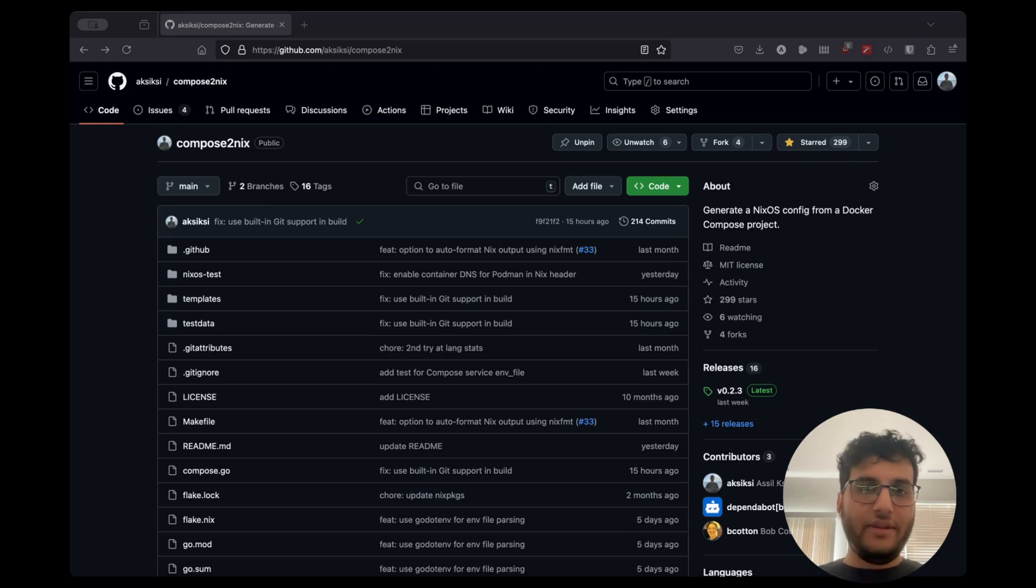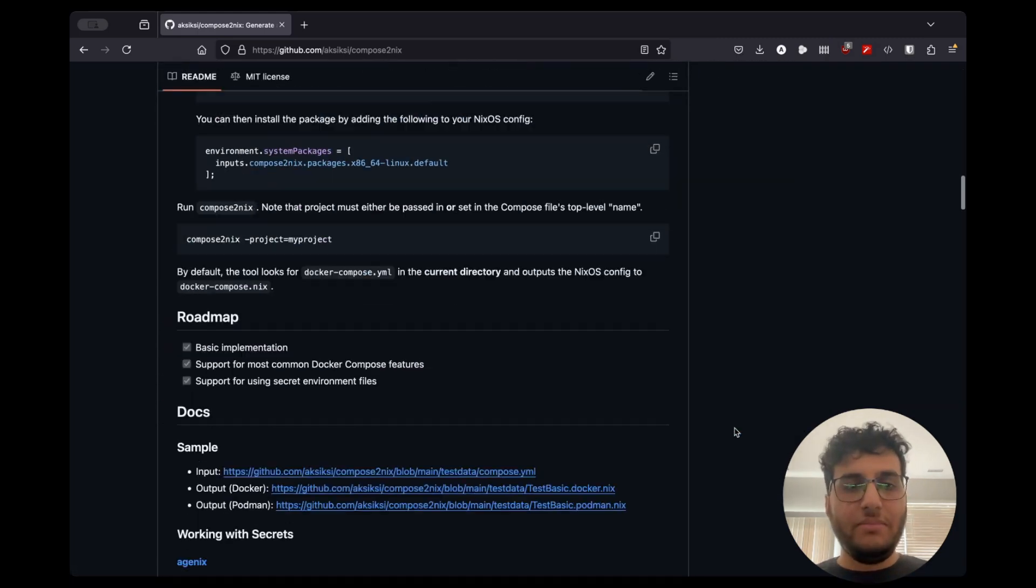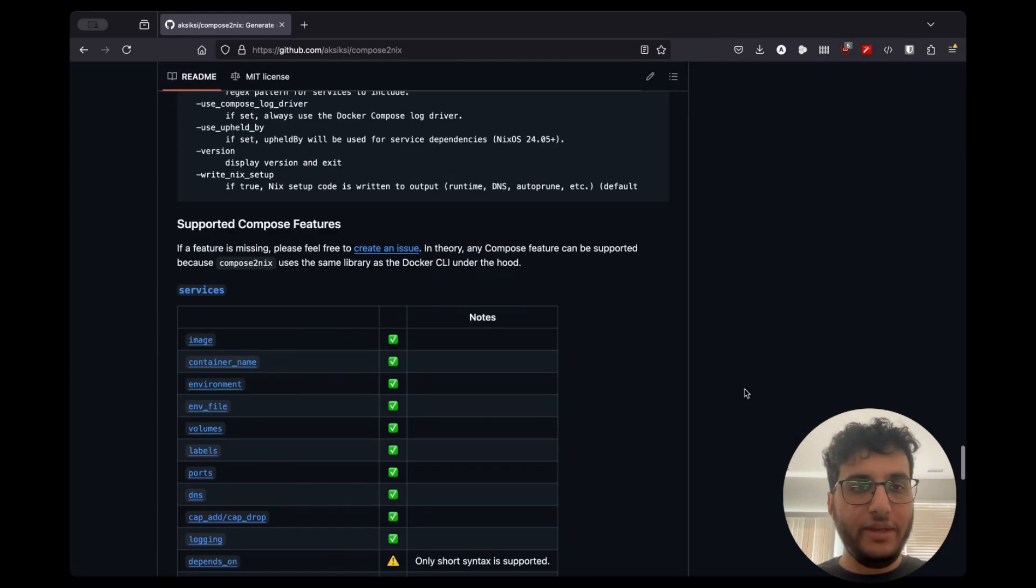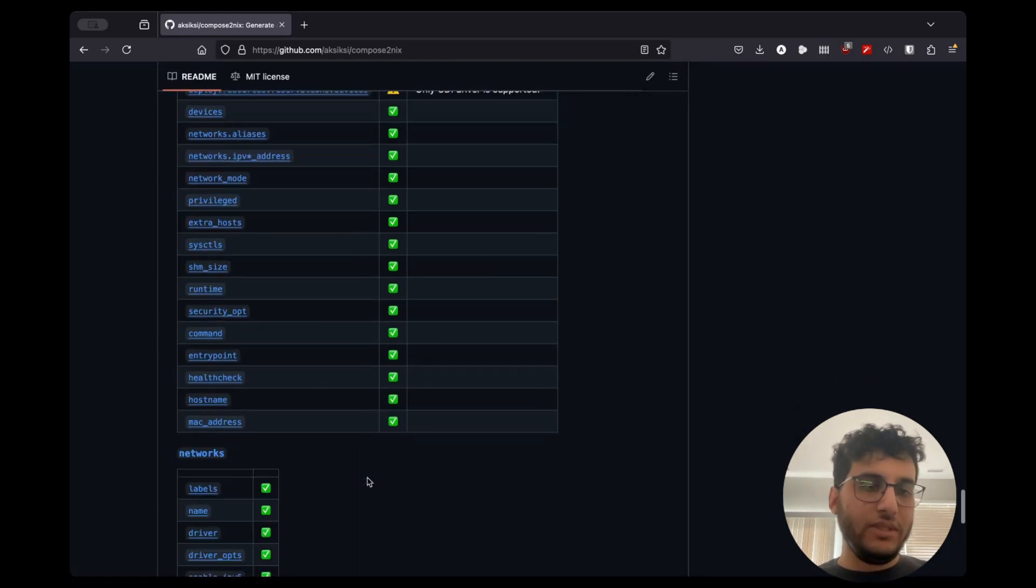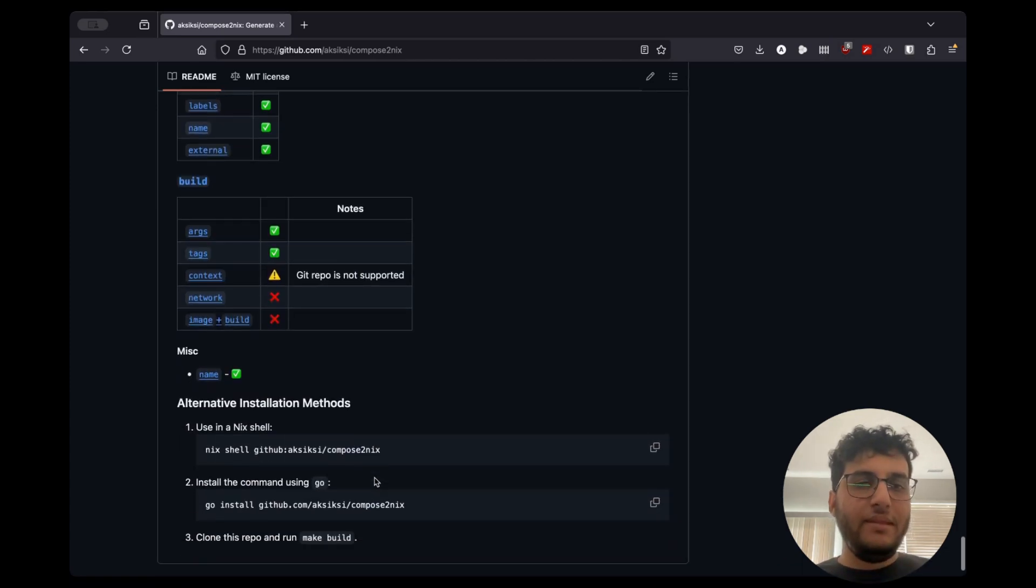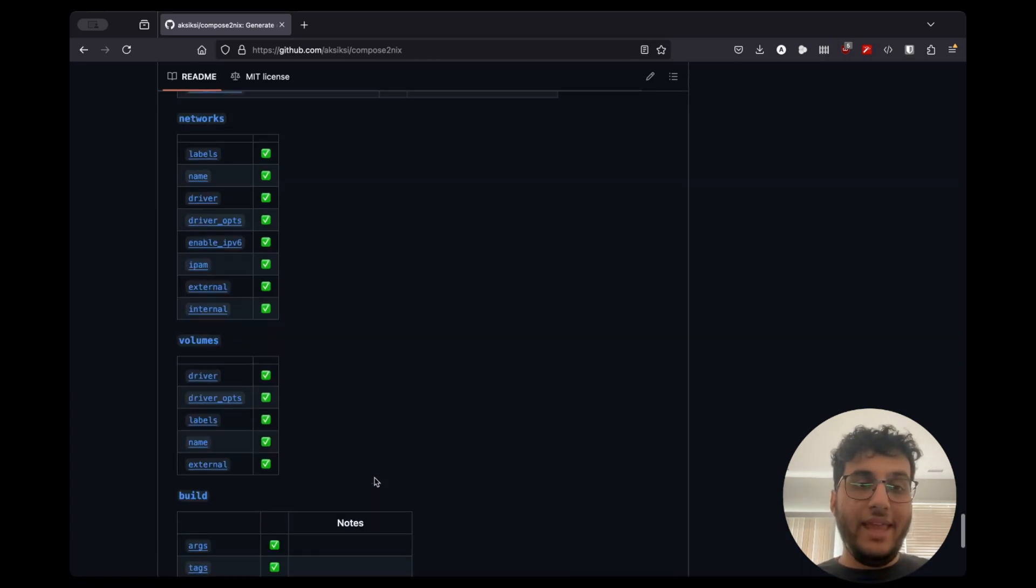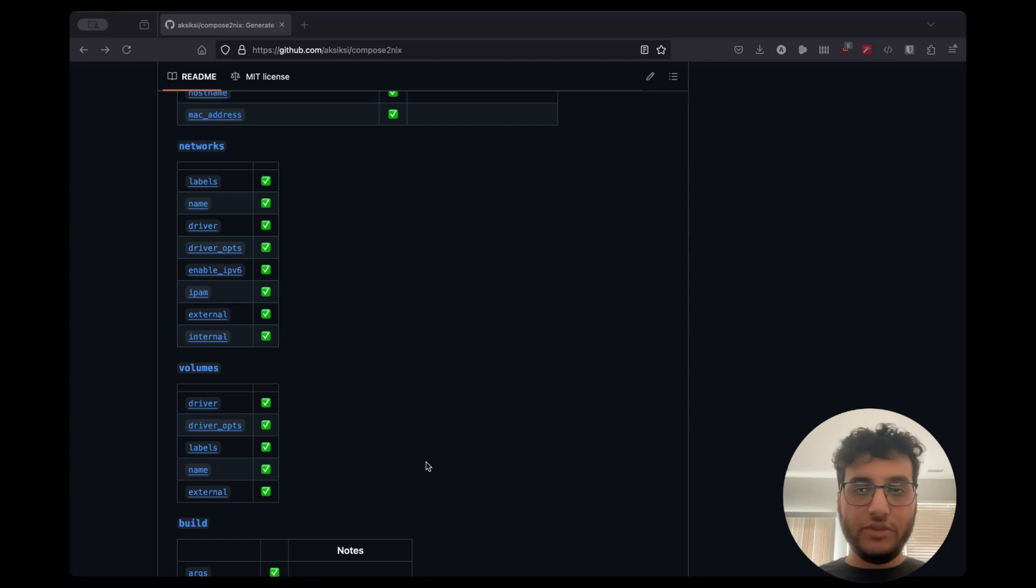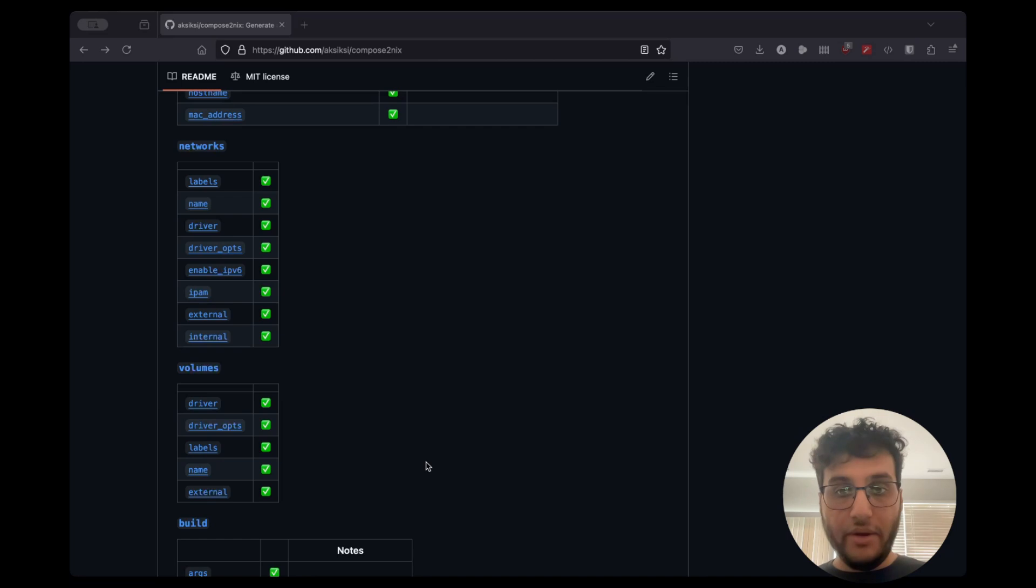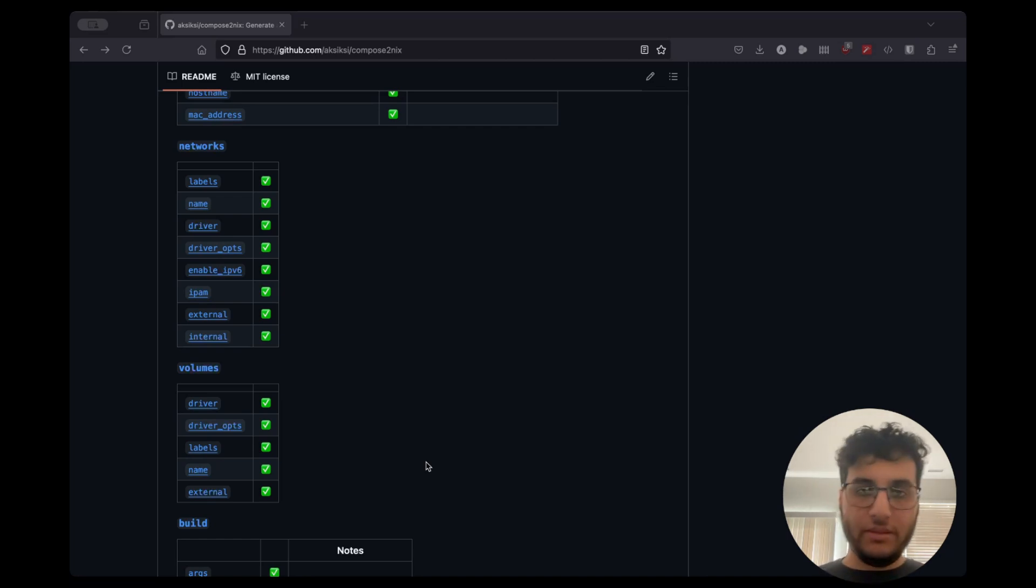And there's a lot of, obviously we don't implement all of Compose. But you can refer at the very bottom of the readme to this matrix here. You can see what's supported. In theory, because Compose Nix uses the actual Compose library under the hood, anything that Compose can support, we should be able to support.